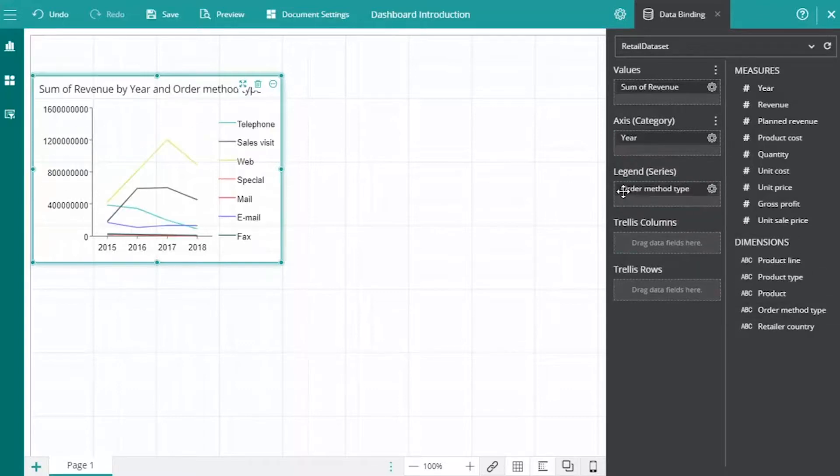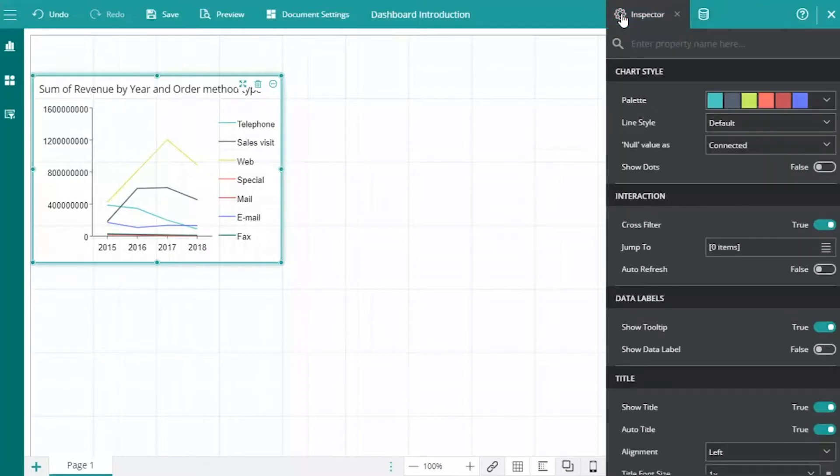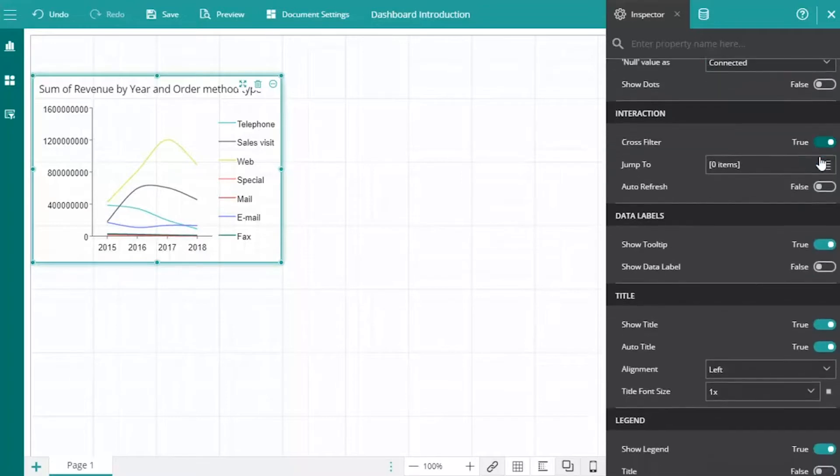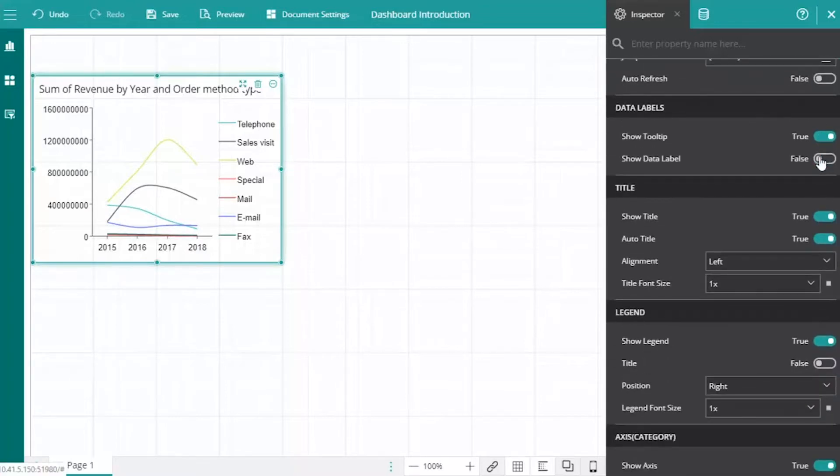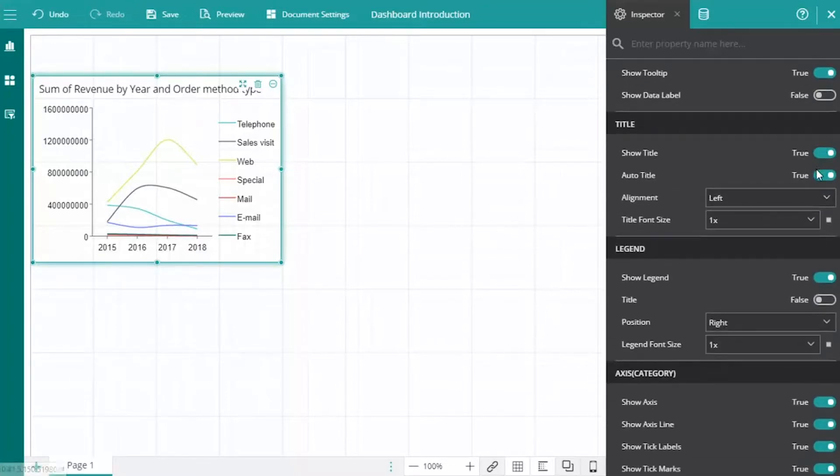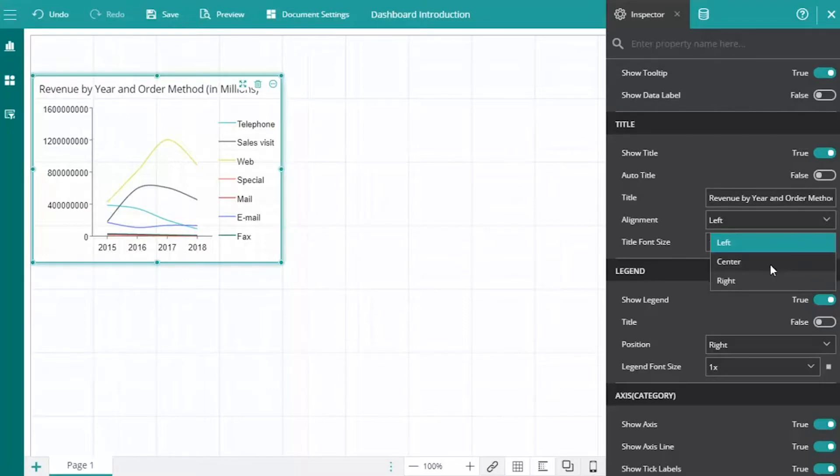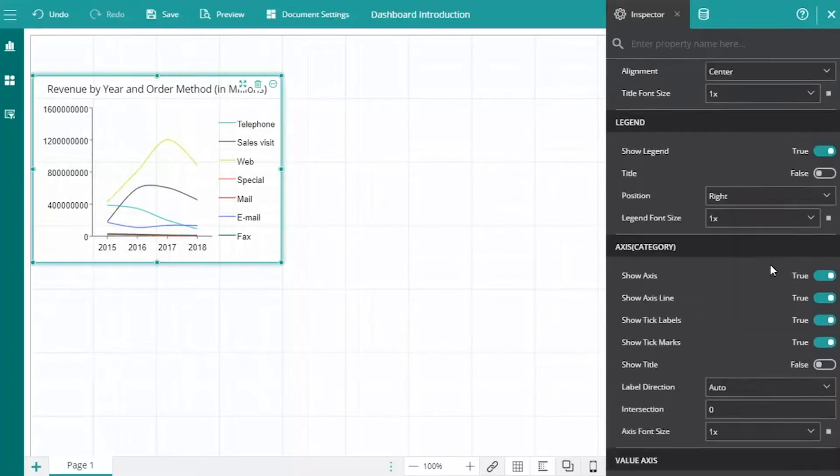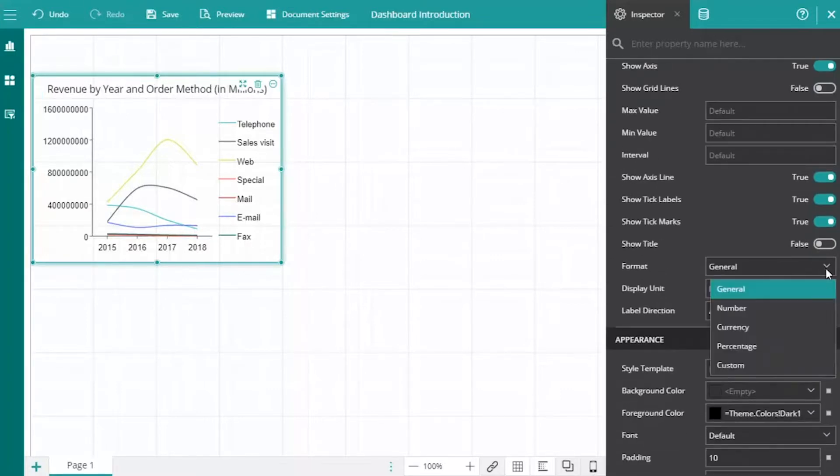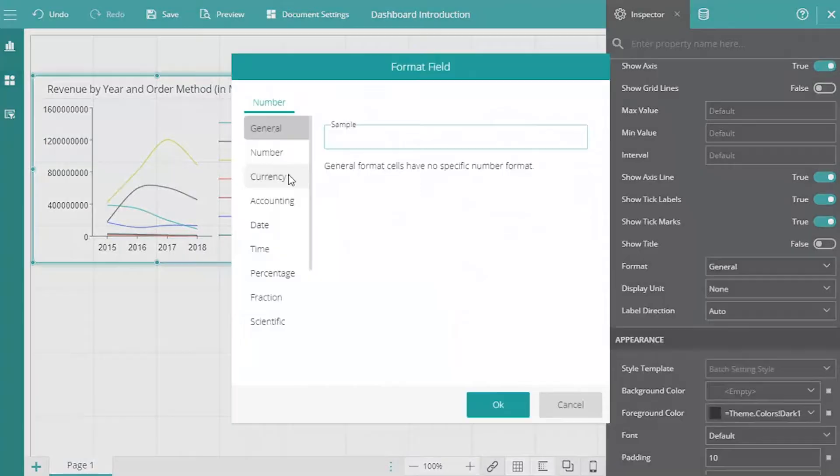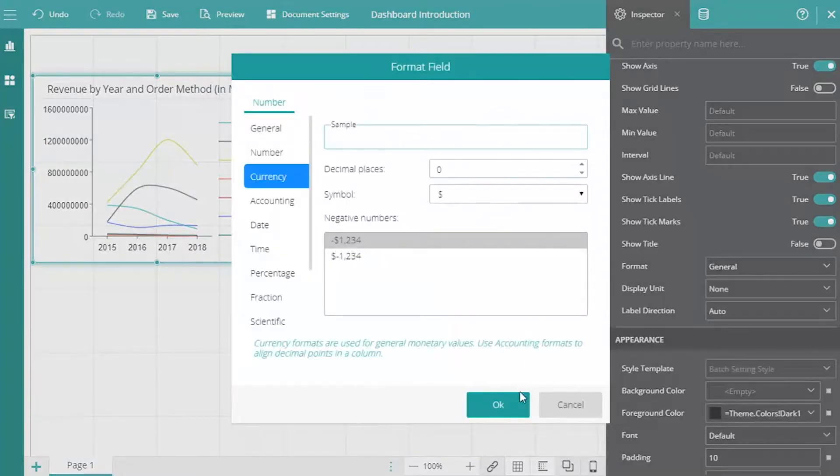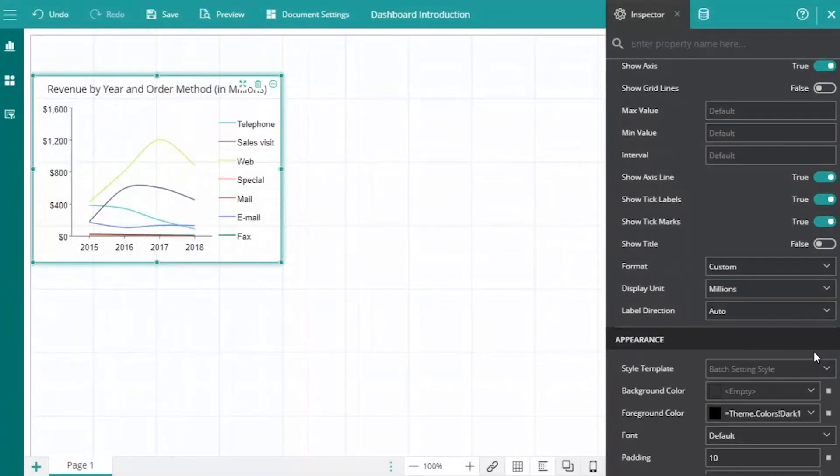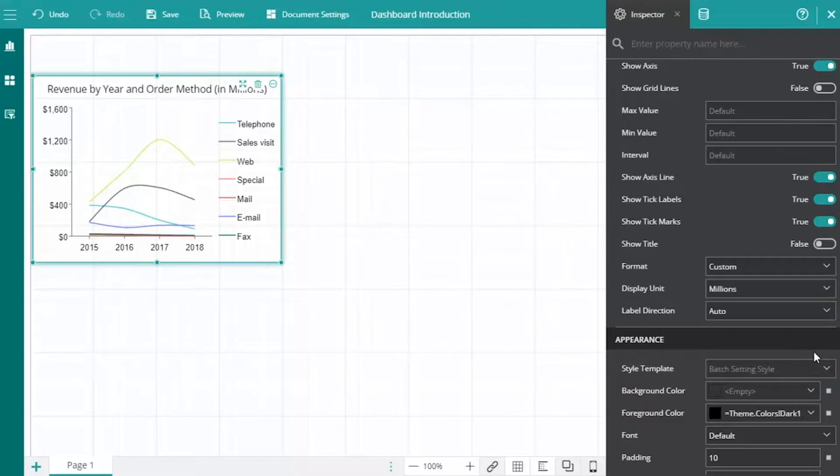The chart title is automatically generated for your convenience. You can easily customize your visualizations from the Inspector tab. Set up the line style of the chart, provide a custom title, and set the format and display unit settings. You can also add a sort condition on the data displayed in the chart.